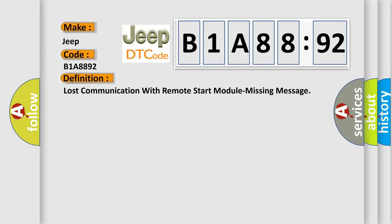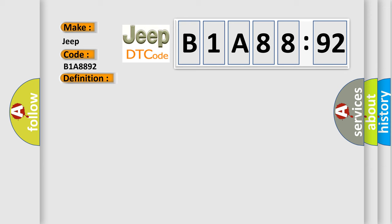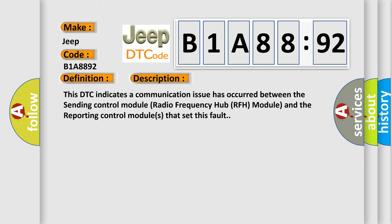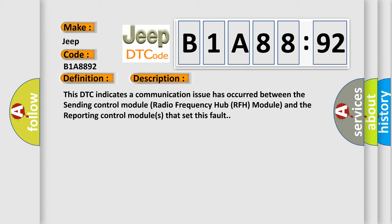The basic definition is lost communication with remote start module missing message. And now this is a short description of this DTC code. This DTC indicates a communication issue has occurred between the sending control module radio frequency hub RFH module and the reporting control modules that set this fault.